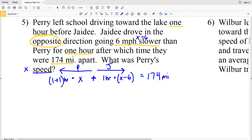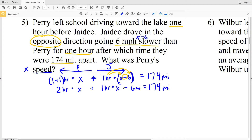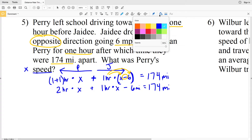Now we simplify and solve for X. One plus one equals 2, so we have two hours times X, plus one hour times X minus 6. One hour times 6 miles per hour gives us 6 miles. So the equation becomes: 2X + (X − 6) = 174 miles.